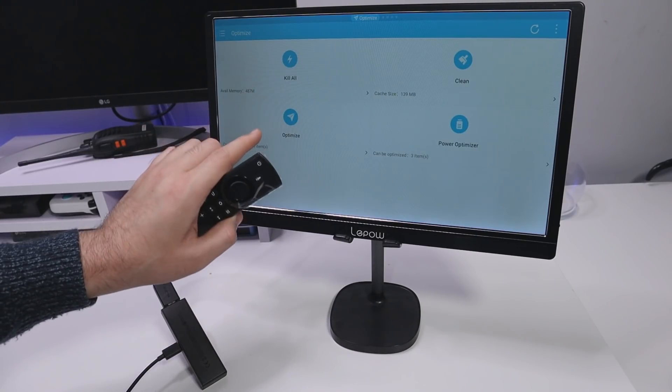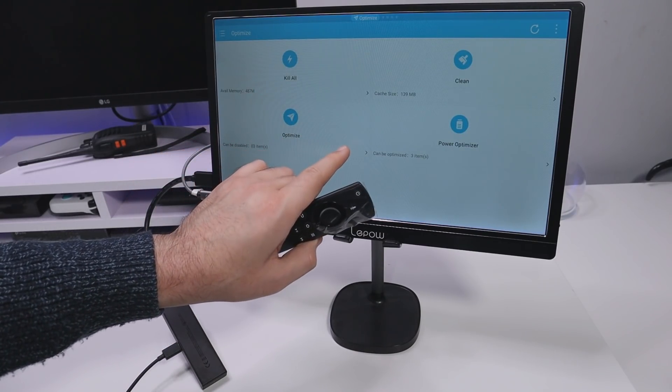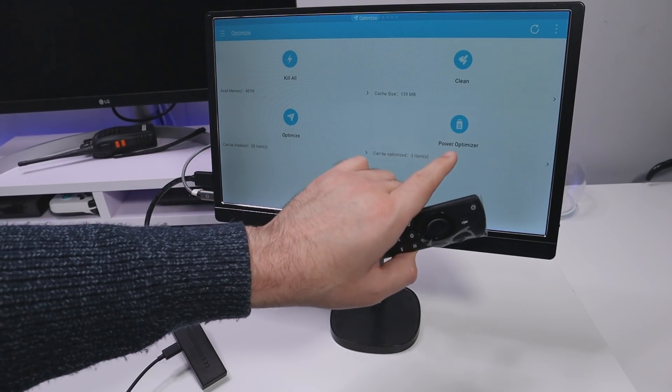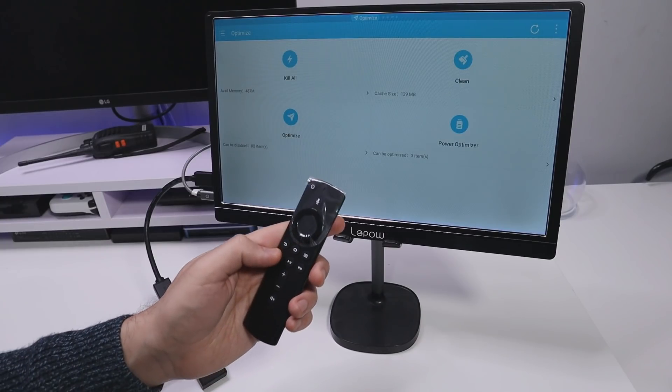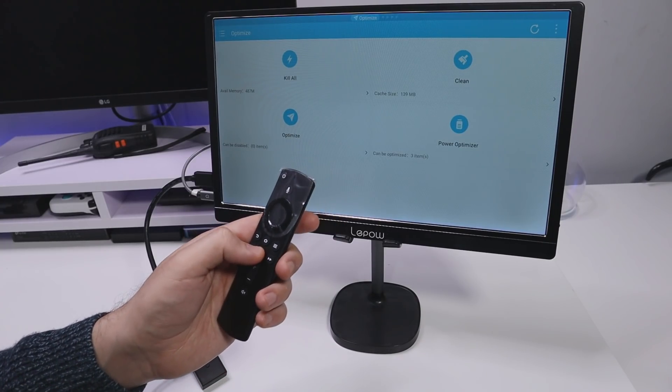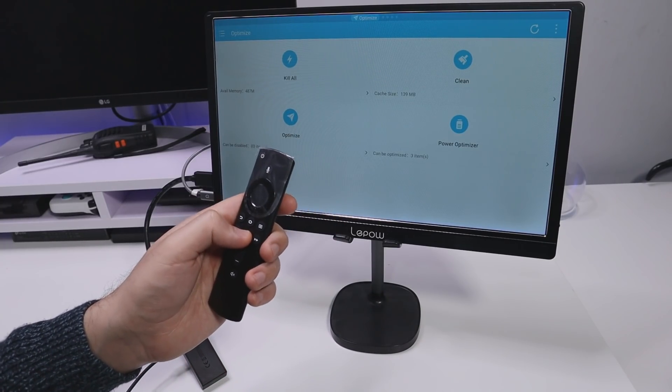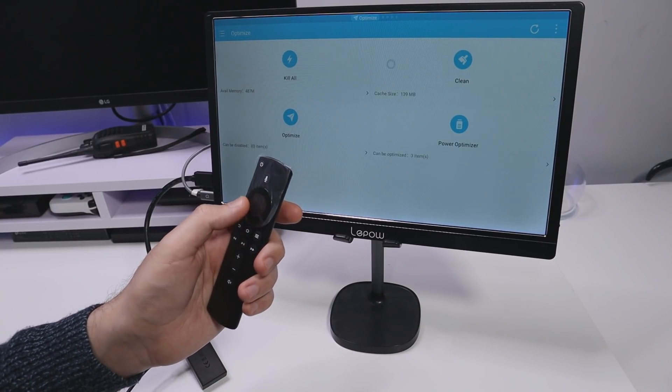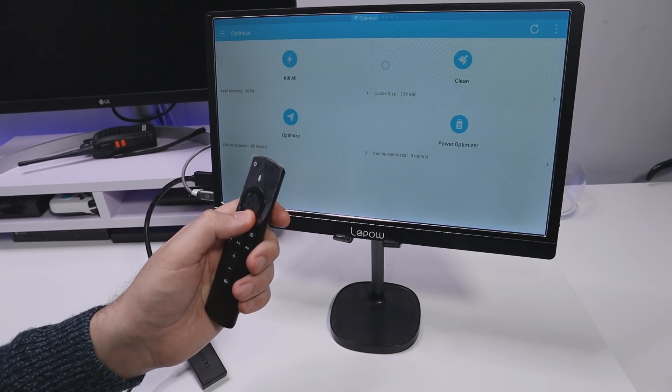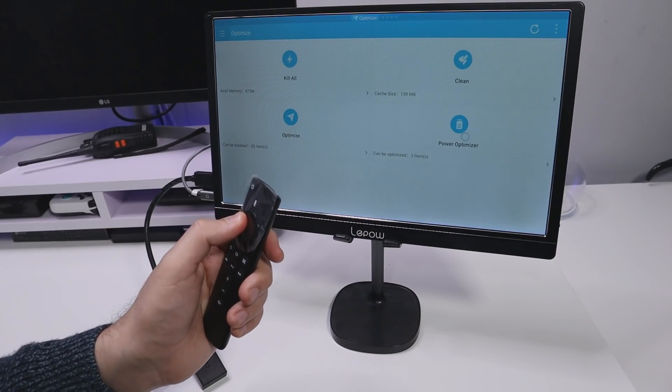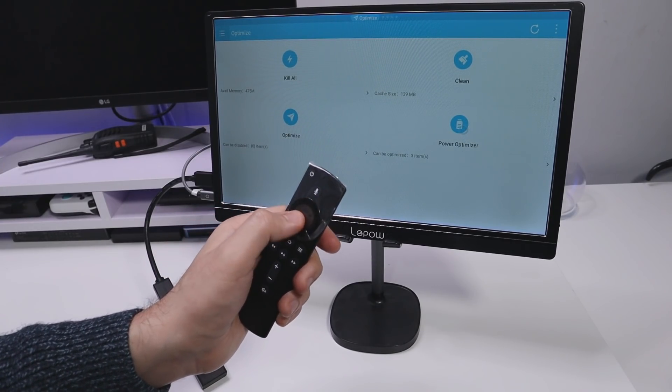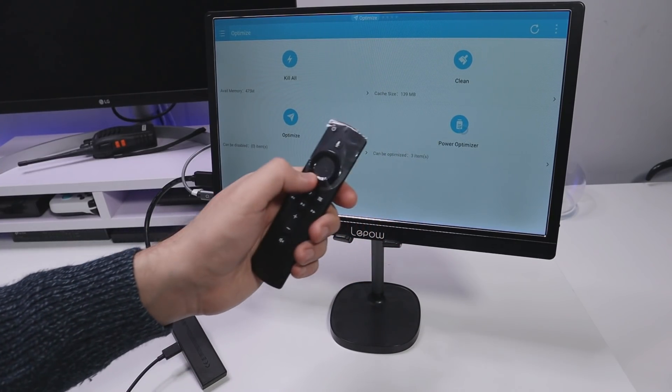Now some of you unfortunately clicked on this Power Optimizer. Now let me see what happens when I do that. Let me bring up the virtual mouse. Let's go down and let's click on the Power Optimizer. Let's do that now.